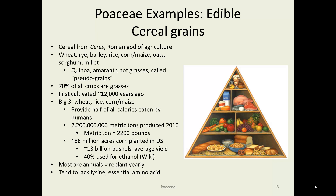About 70% of all crops are grasses, with the big three being wheat, rice, and corn. They provide about half of the calories eaten by humans on earth. 2.2 billion metric tons were produced in 2010 — the metric ton being 2,200 pounds — up into the trillions of pounds. In the U.S., about 88 million acres of corn were planted just in 2010, averaging about 13 billion bushels of corn per year, about 40% of which is used for ethanol, though estimates for that vary quite widely.